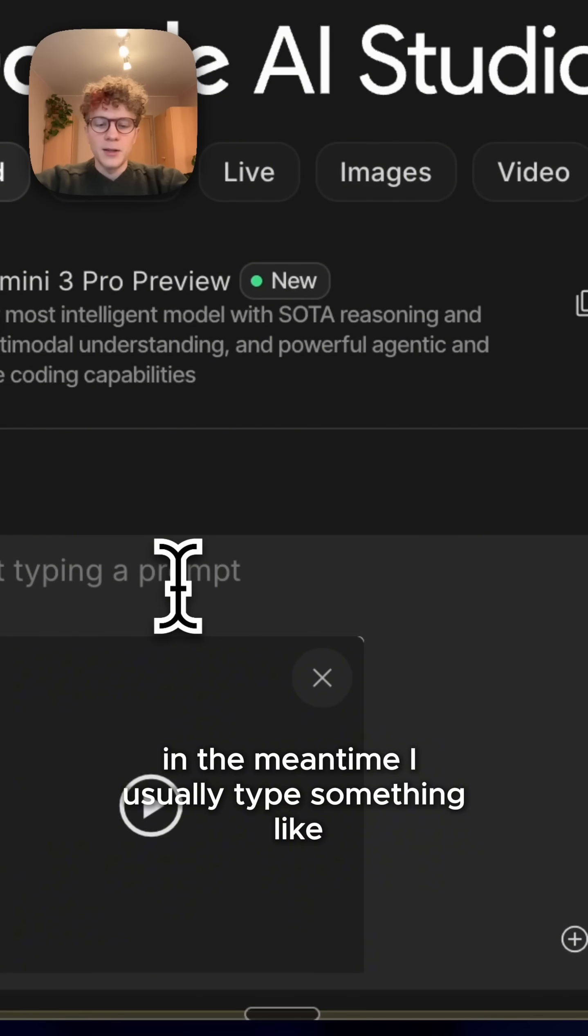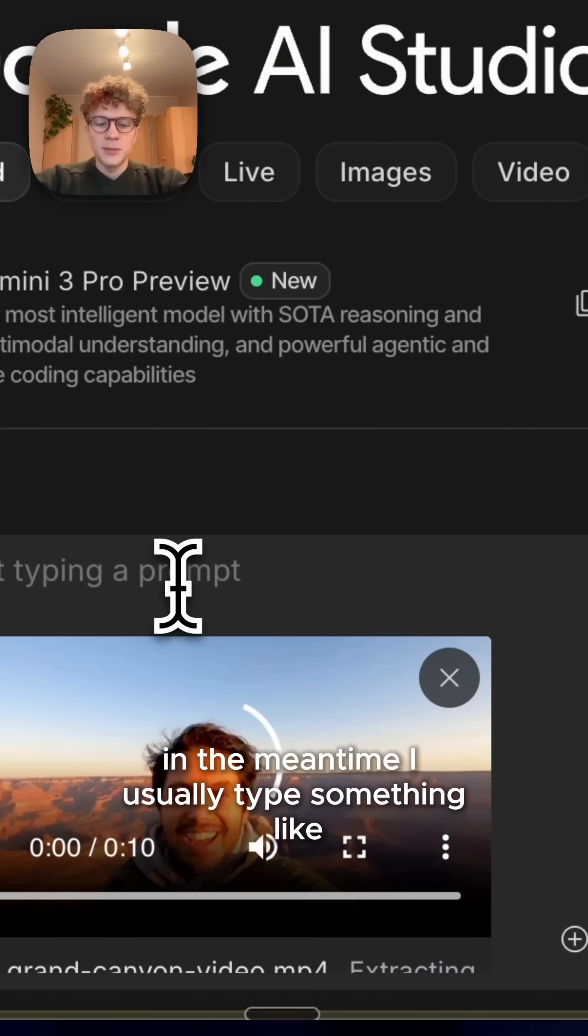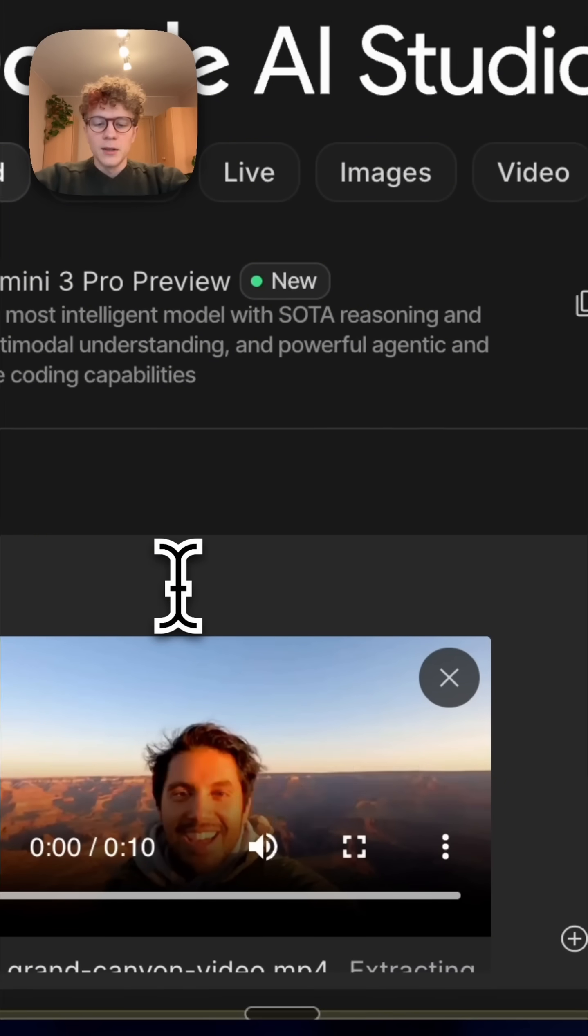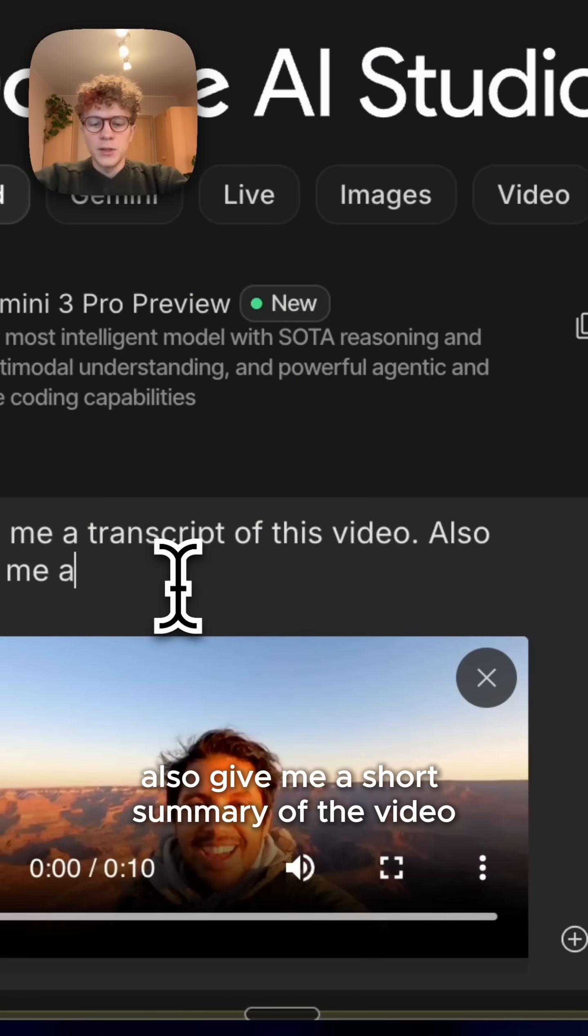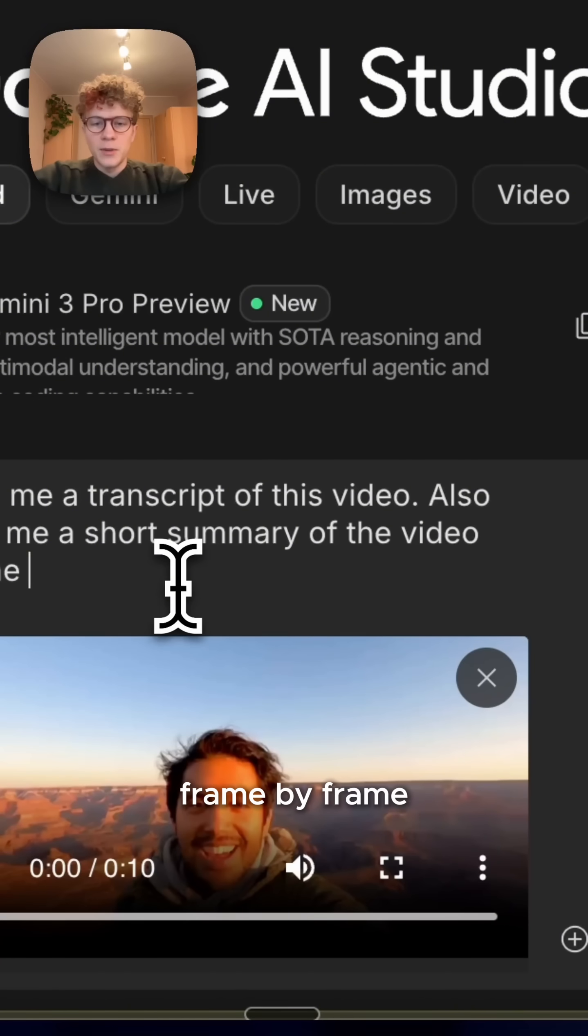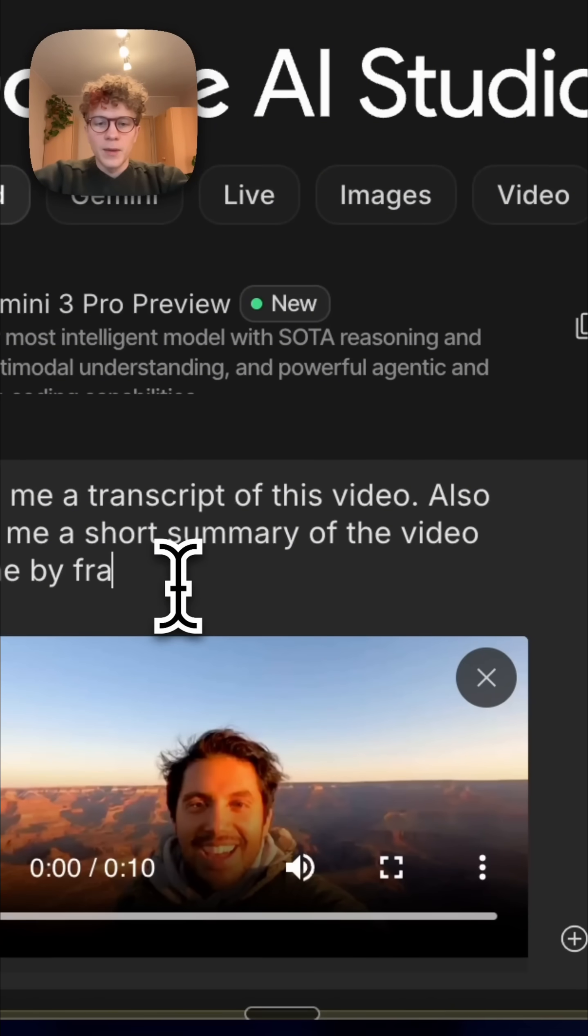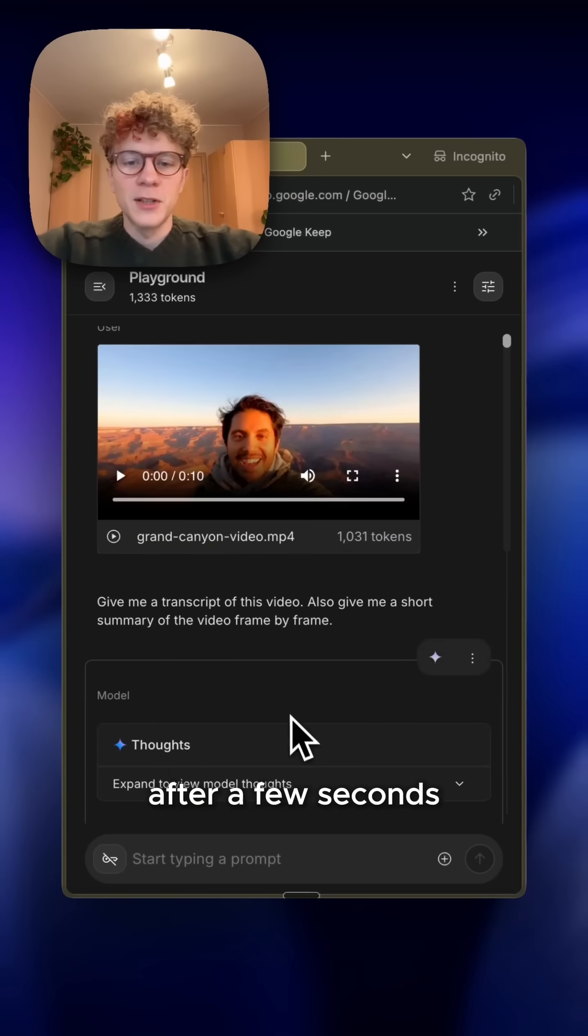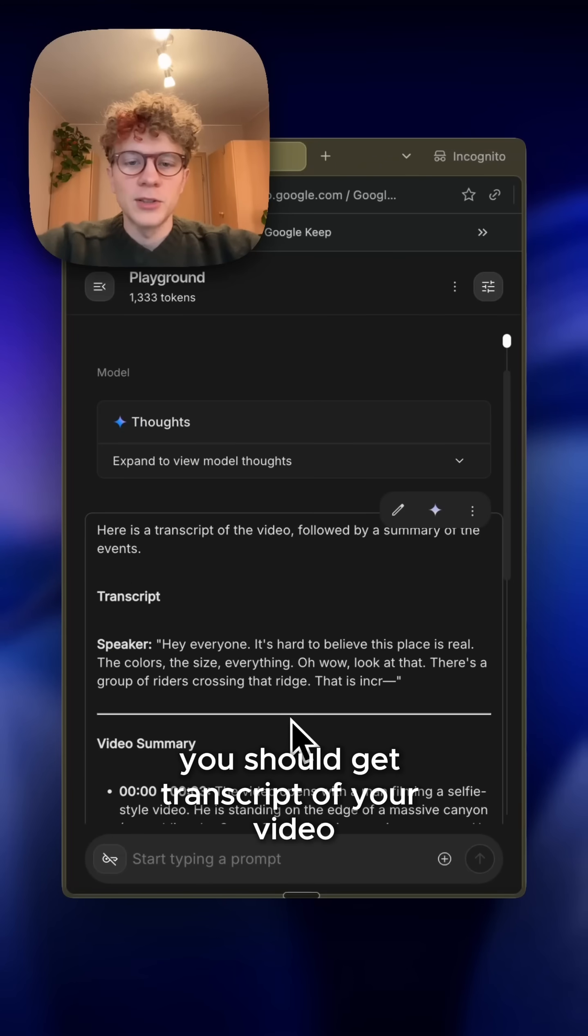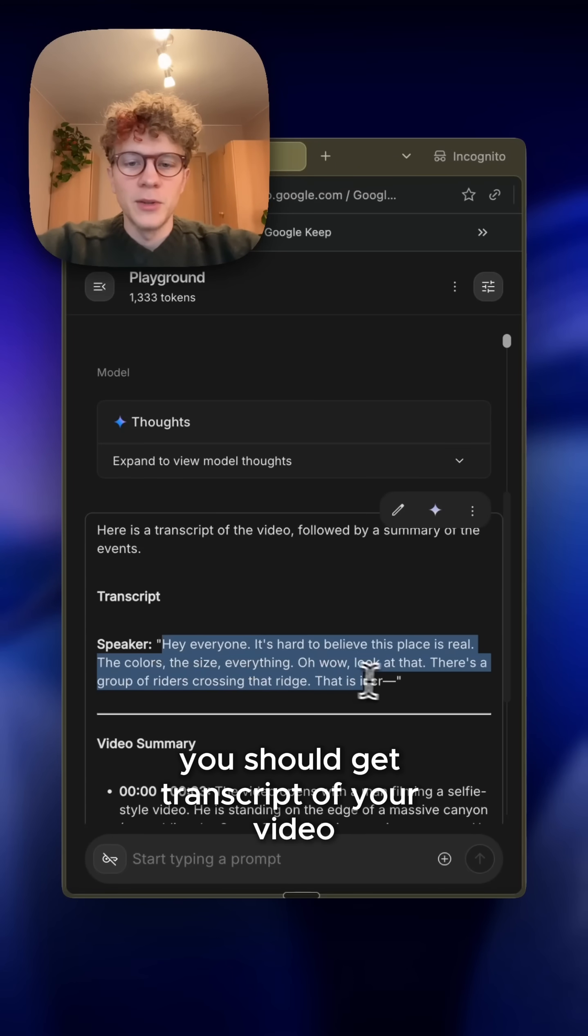I usually type something like give me a transcript of this video, also give me a short summary of the video frame by frame. After a few seconds, you should get a transcript of your video.